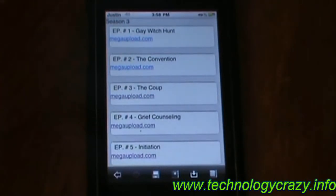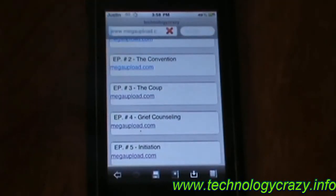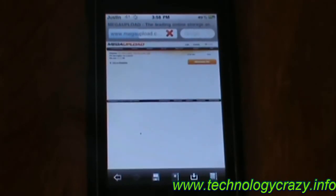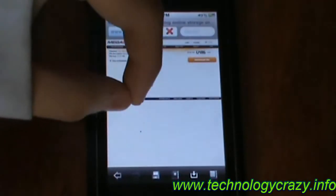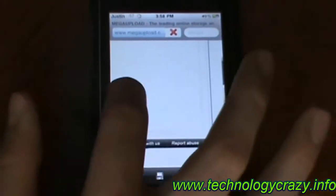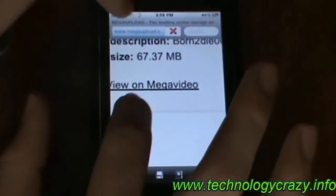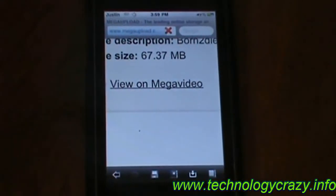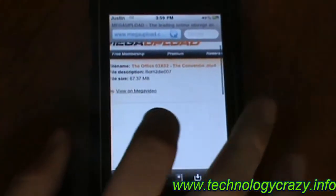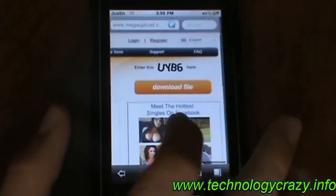Now you want to click on the episode you want, so let's click on this one right here. It'll bring you to Mega Upload, which you can stream or download the file. You go over here on the left — you can see that you can click View on Mega Upload Video, and that will allow you to stream it instead of downloading it.